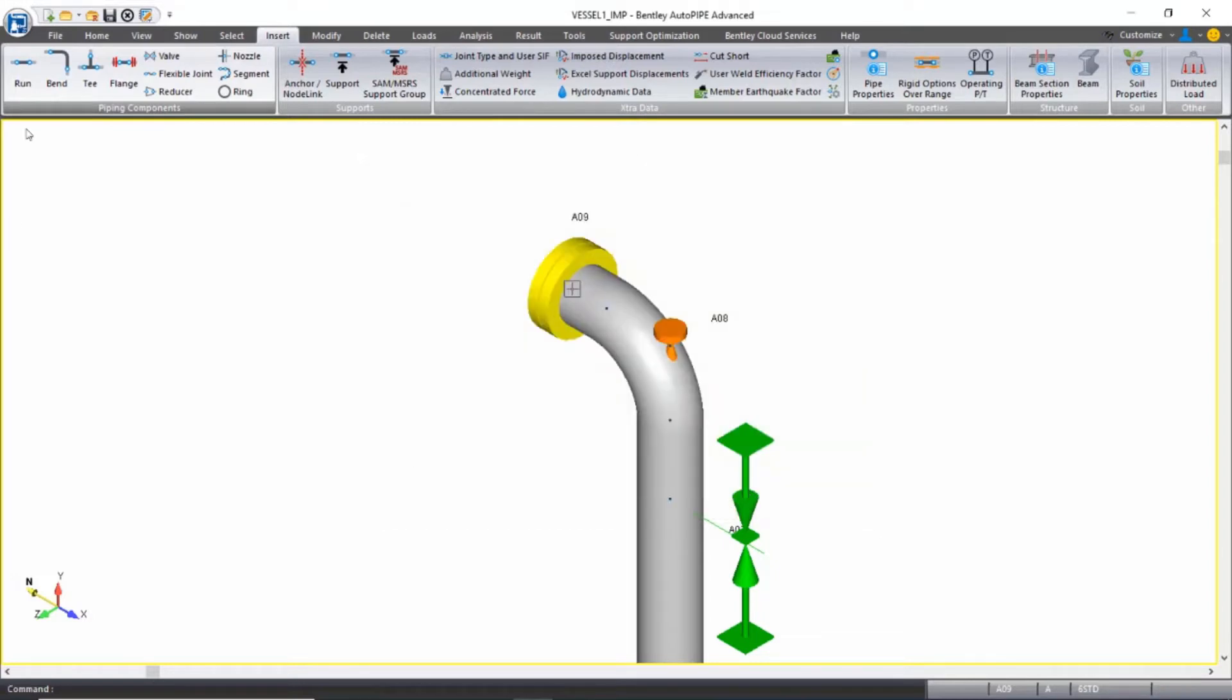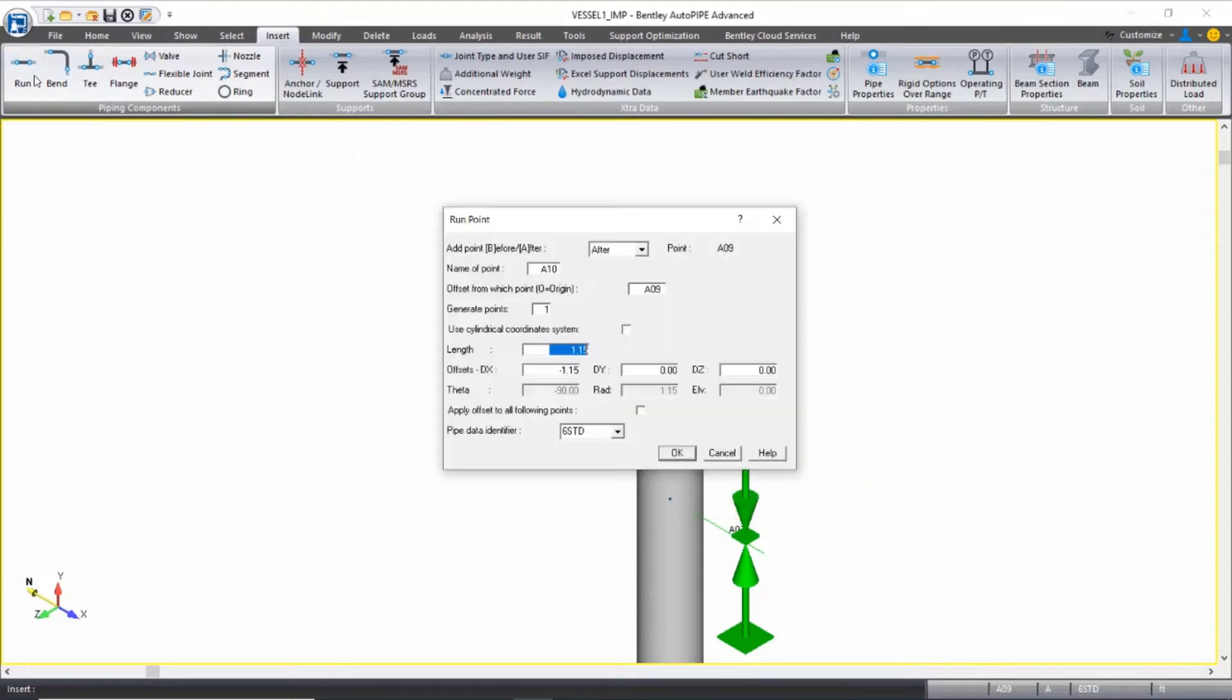Next, I'll insert a small pipe run, which will represent the protruding length of the nozzle. This is going to be 1.15 feet long.